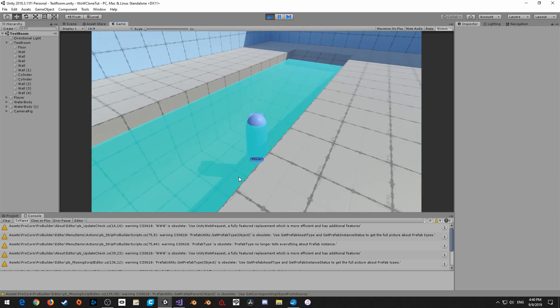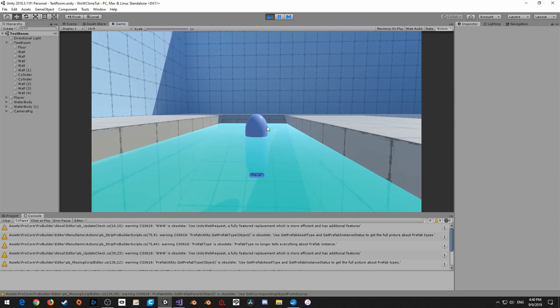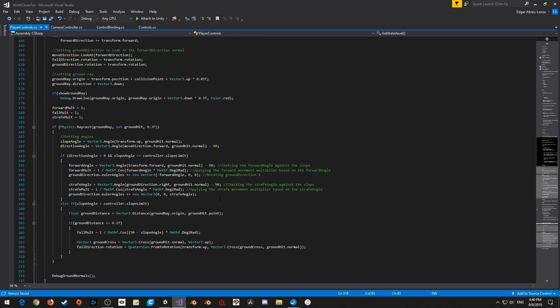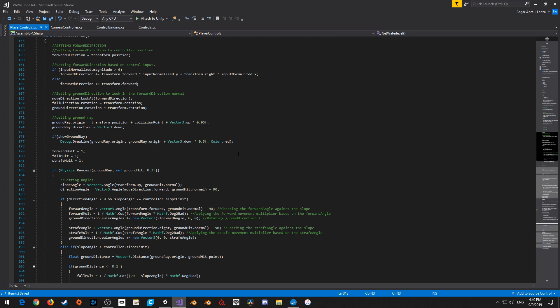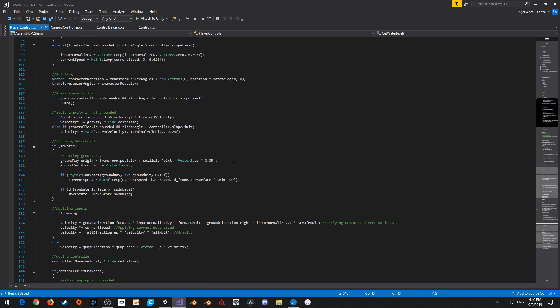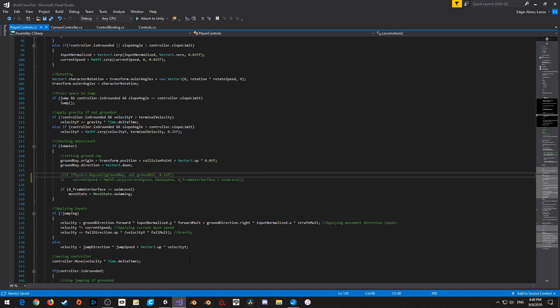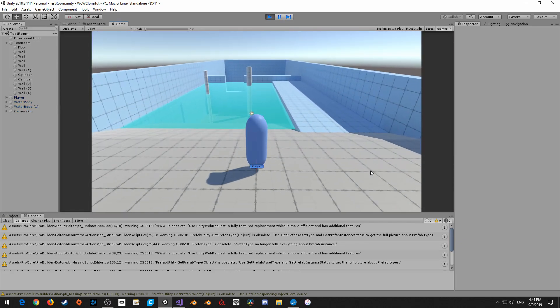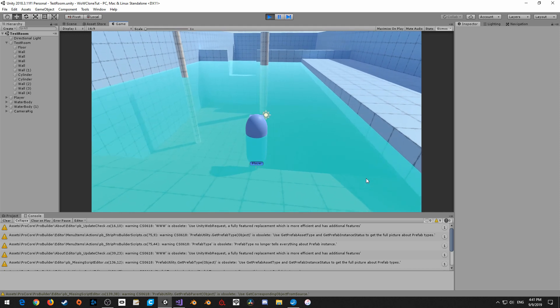Now let's test out our swimming again. As you can see, we can swim in the water now. There is one more thing - as it turns out, when you run into the water in World of Warcraft, you don't actually slow down. So I'm going to come up to locomotion into in water, where we're changing the current speed, and I'm going to hit CTRL-K-C to comment everything out. That way, we're going to run right into the water at our max speed and go right into swimming.